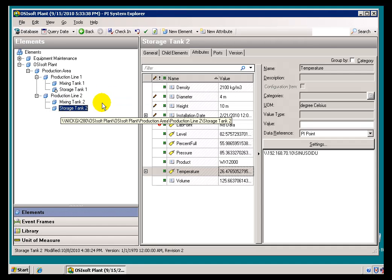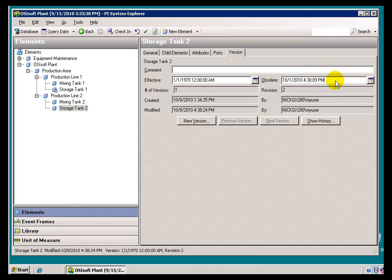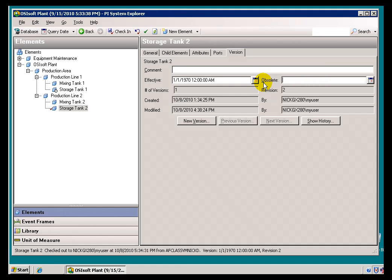I'll just go into Storage Tank 2 into Version, and let me change this and eliminate this Obsolete Date. So, I'll go ahead and check this in.